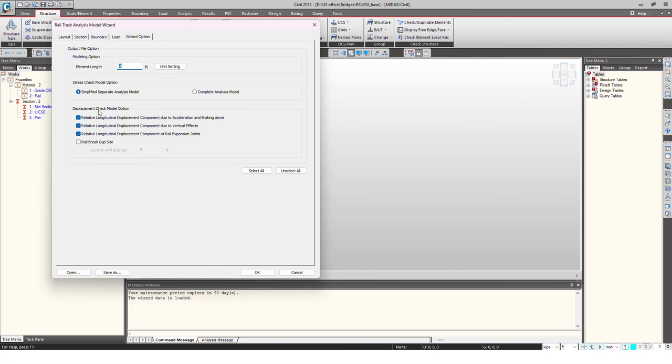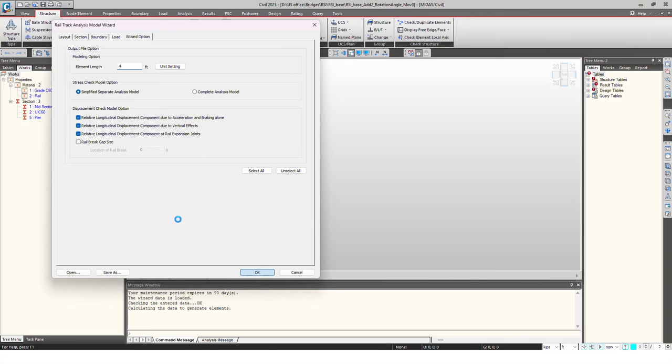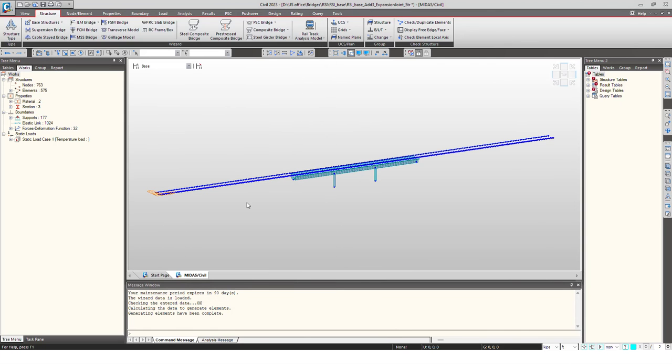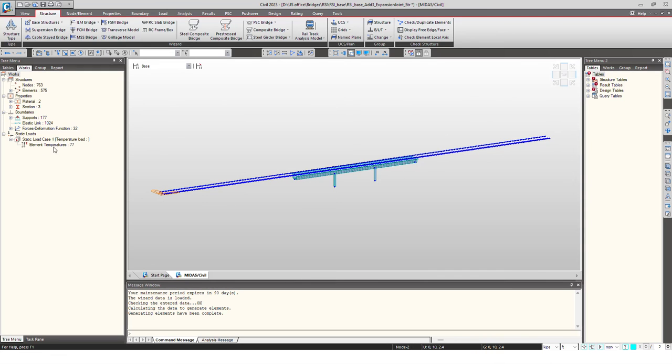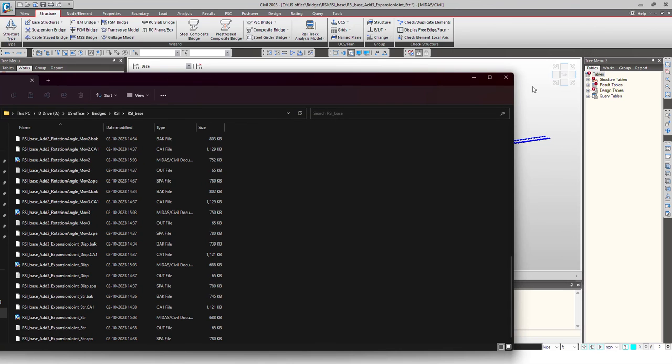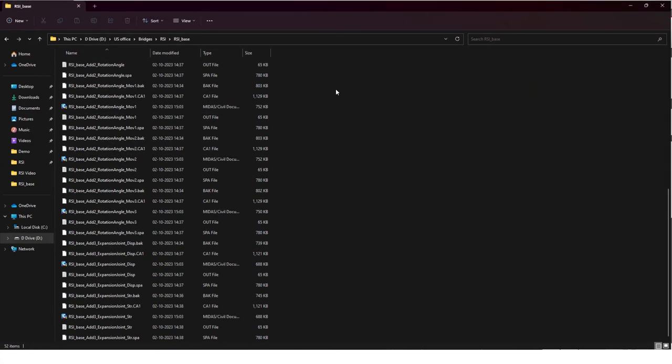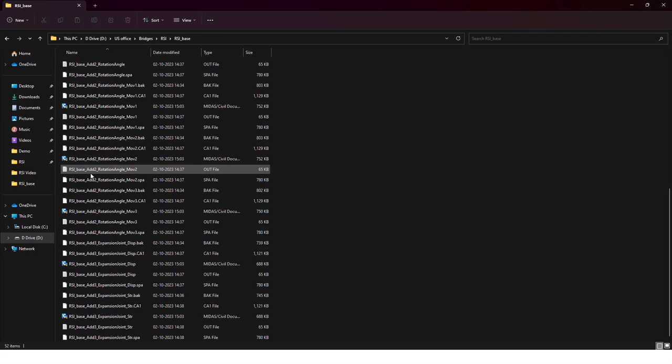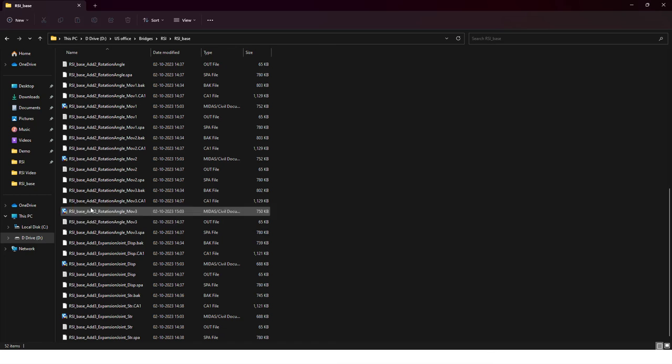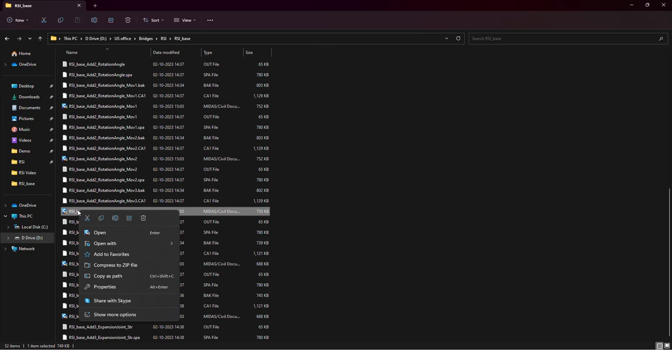Then we choose what kind of checks are to be done. I choose all these things and I will click on OK. When we click on OK, the program will generate the multiple models with different loadings of temperature and static, like vertical loads and the braking loads. Here you can see the loading corresponding to the temperature.